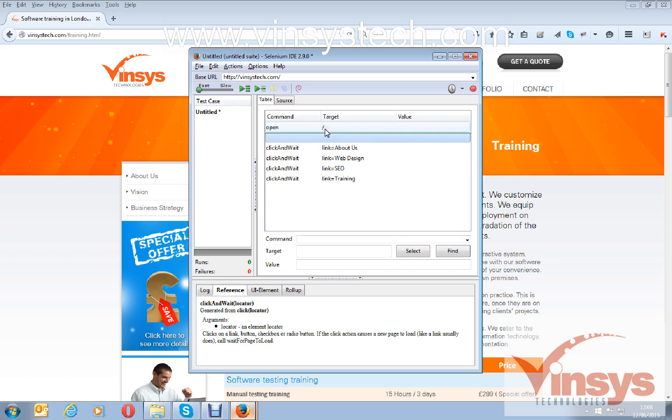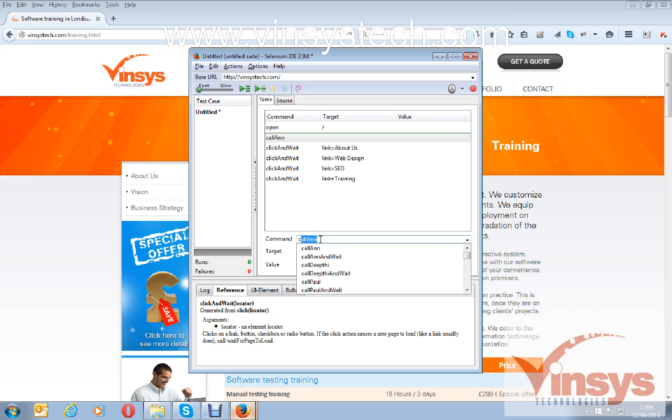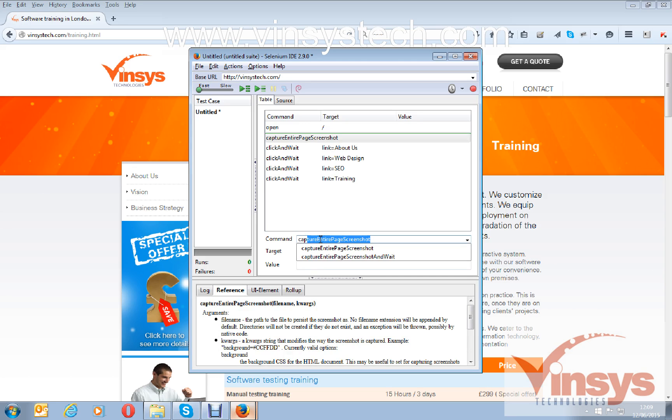In this place, after opening the home page, I want to take the screenshots. So insert the command here and in the command search for capture entire page screenshot.